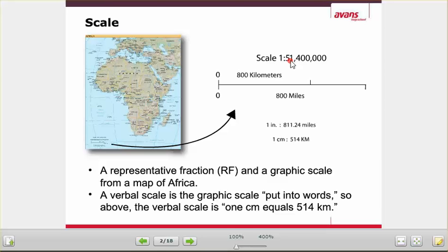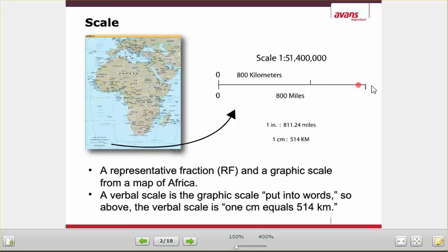So that's what a scale is. There's also a visual scale here, which is blown up — it's very much smaller on the map. It says this distance is 800 kilometers, and this distance is 800 miles.